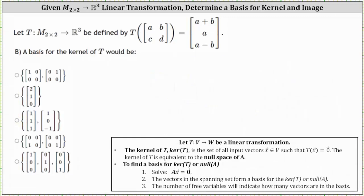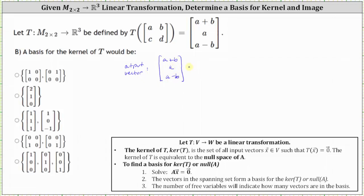For part B, we're asked to determine a basis for the kernel of the transformation. The kernel is the set of all input two by two matrices such that the output is equal to the zero vector. So let's look at the form of the output vector: all output vectors are of the form (A plus B, A, A minus B), and in order to find the kernel, this vector must equal the zero vector (0, 0, 0).